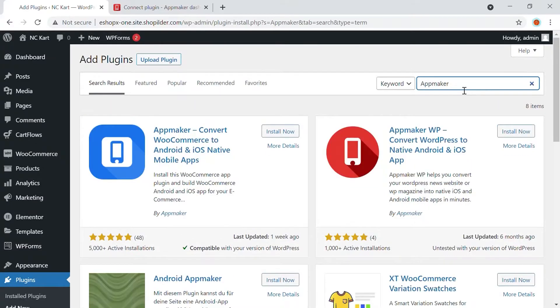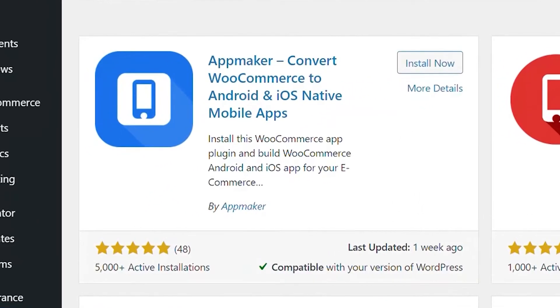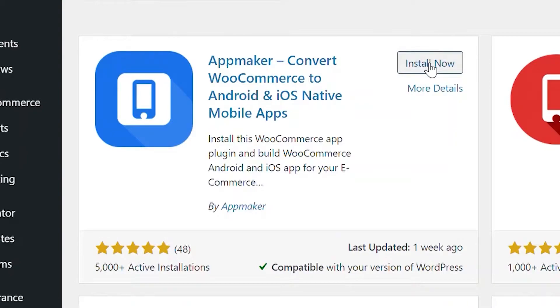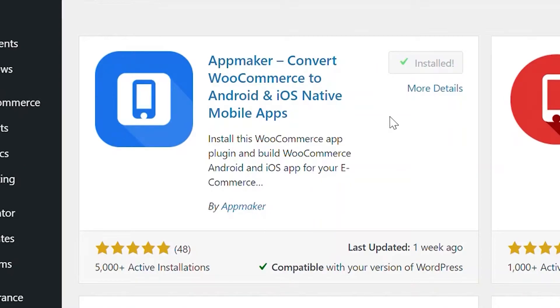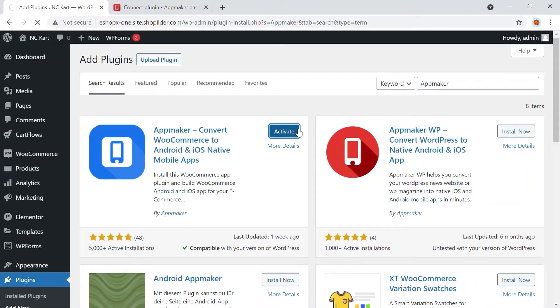AppMaker has both WooCommerce and WordPress plugins. Ensure that you have made the right choice for your WooCommerce website. Select AppMaker. Convert WooCommerce to Android and iOS native mobile apps and click Install. Once it's installed, just click on Activate. Perfect!